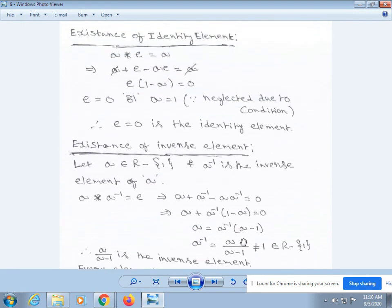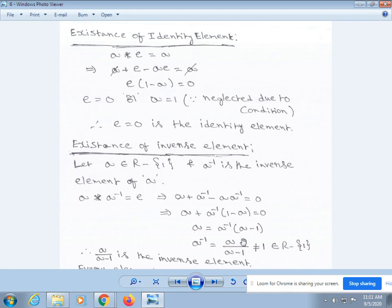Next, existence of identity element. a * e = a. From our definition, a * e = a + e - ae = a. By cancellation of a, e - ae = 0. Taking e common: e(1 - a) = 0. We know that if a product equals 0, either factor is 0. So e(1 - a) = 0 gives e = 0 or a = 1, but a = 1 is excluded by our condition. Therefore, e = 0 is the identity element.